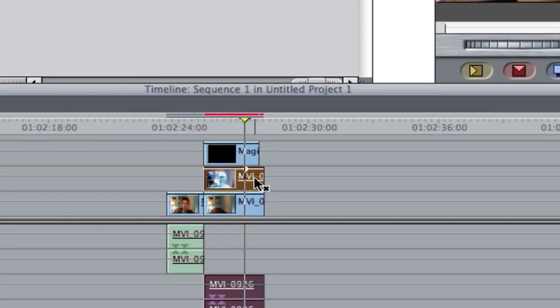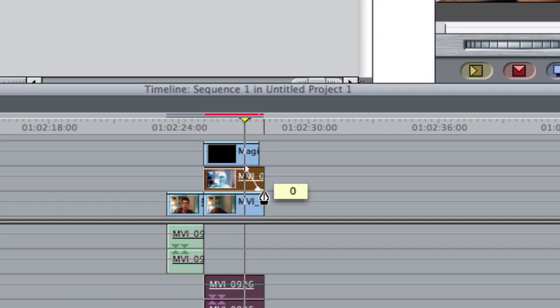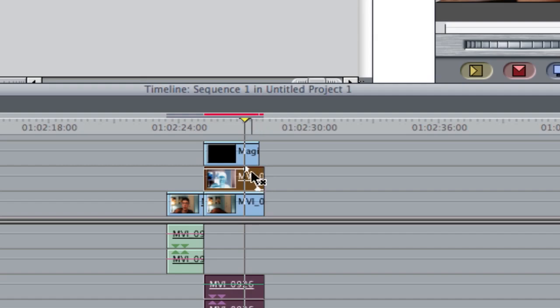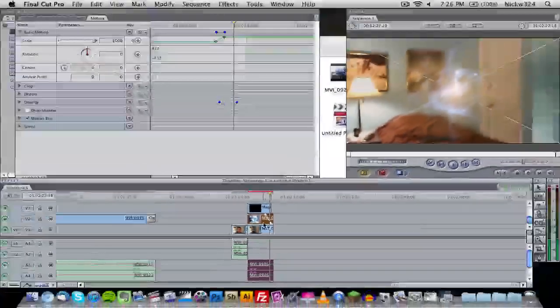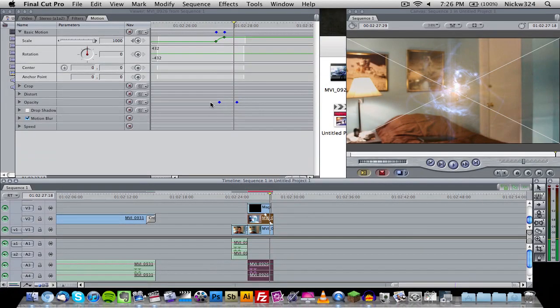Once that's done, you want to grab the pen tool and we're basically going to make adjustments to the opacity. If you click the top line with the pen tool, it'll create the keyframe. Then you click the top line again, it'll create another little point, and you can drag them down and that will lower the opacity.